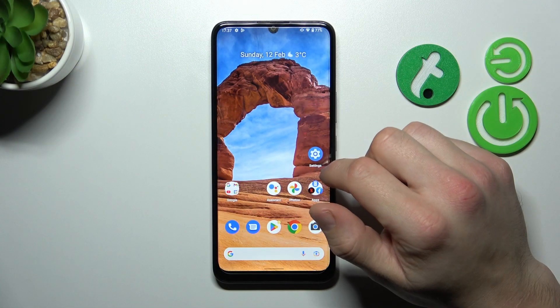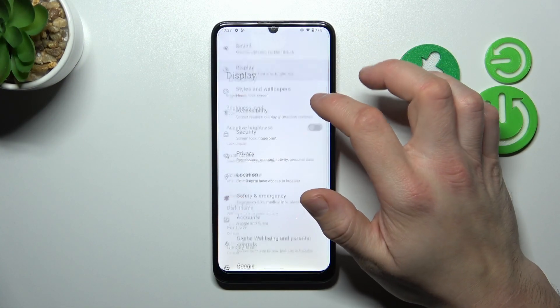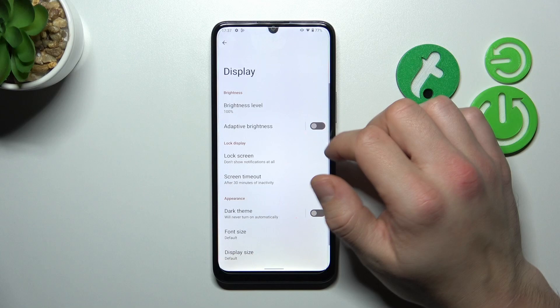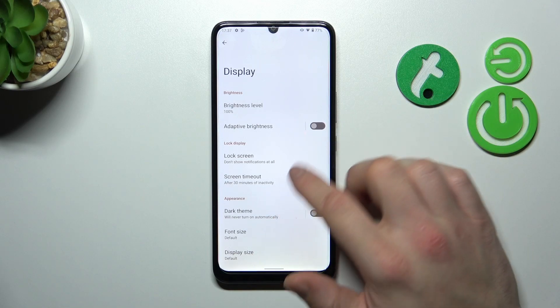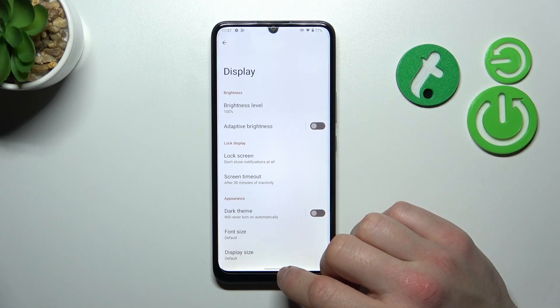Let's go to Settings and then go to Display. As you can see right here, we've got all the settings for our display.